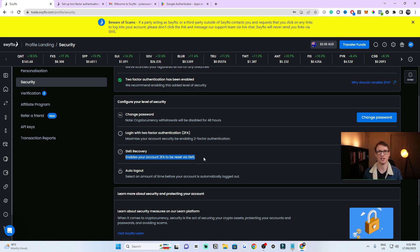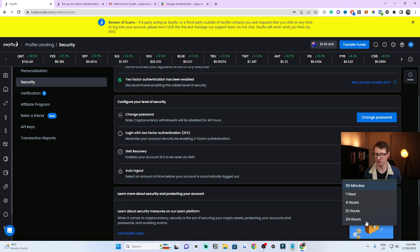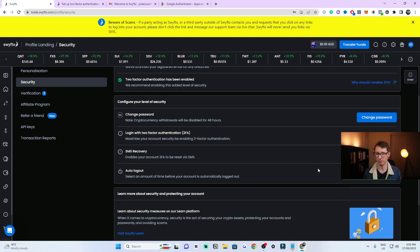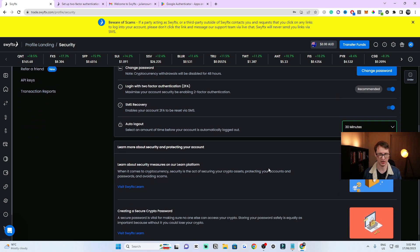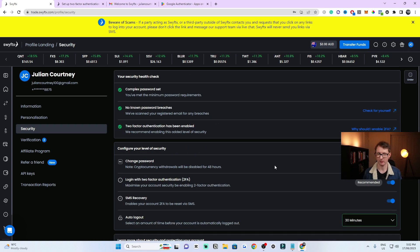You can also set up SMS recovery to allow two-factor to be reset via SMS. There's also an auto logout option — you can set it to log out after 30 minutes of inactivity. You can set this longer if you wish, but 30 minutes is a good default. If you want to learn more about security, you can check out the additional resources listed there.